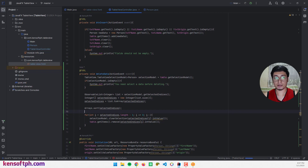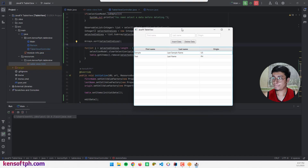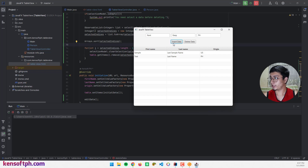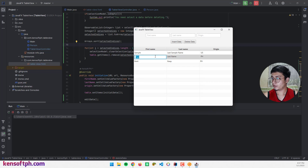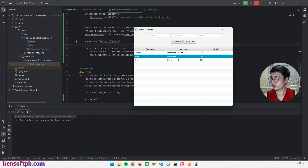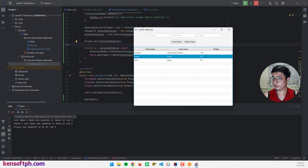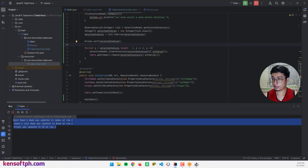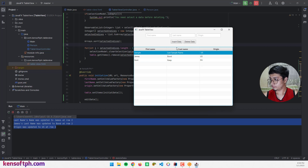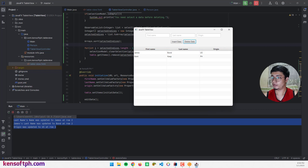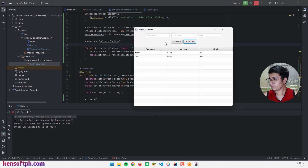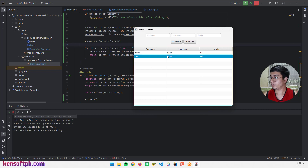Let's run the application to test. I'll add a data entry and update the second row to 'James Bond US'. It's working. Now let me select the first row and click Delete Data — it's deleted. If I click Delete Data again without selecting anything, the console shows 'You need to select data before deleting.'